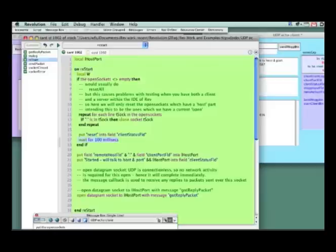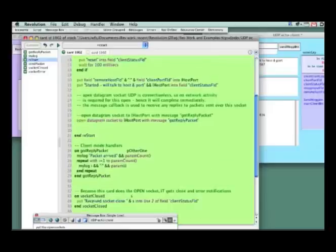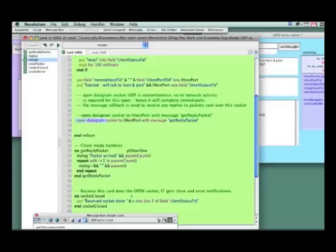Then we come down, and what we're doing in this case, instead of listening, we're sending. So what we're doing is opening a datagram socket and sending a message.